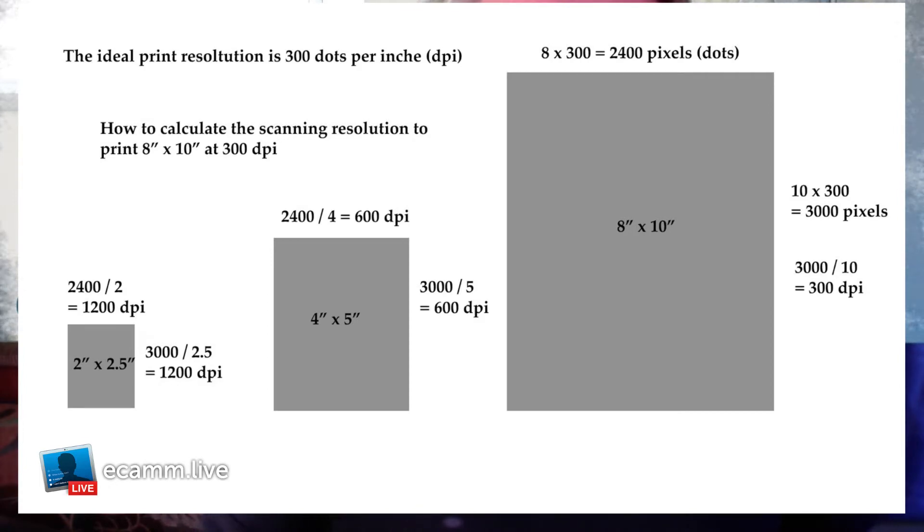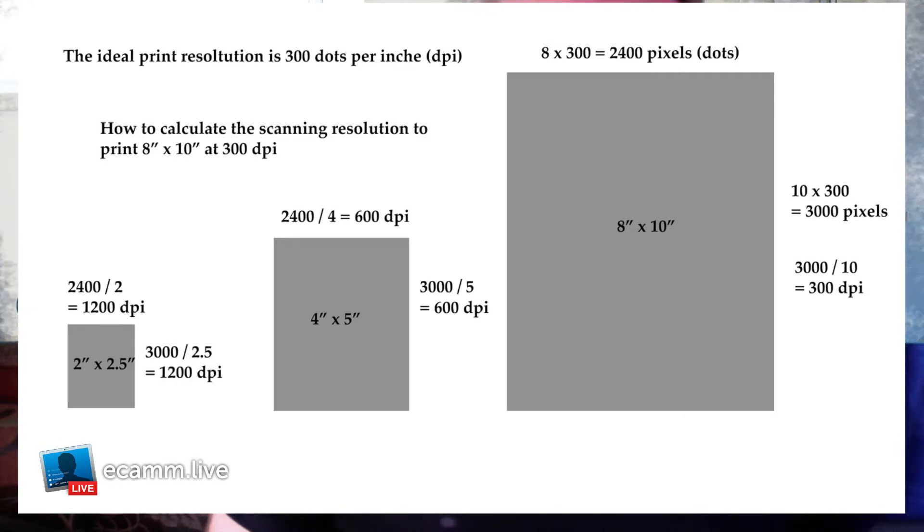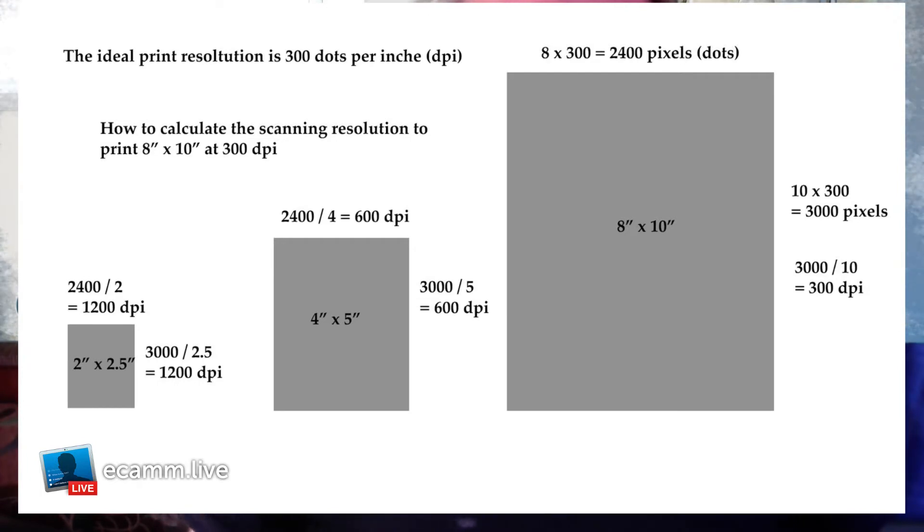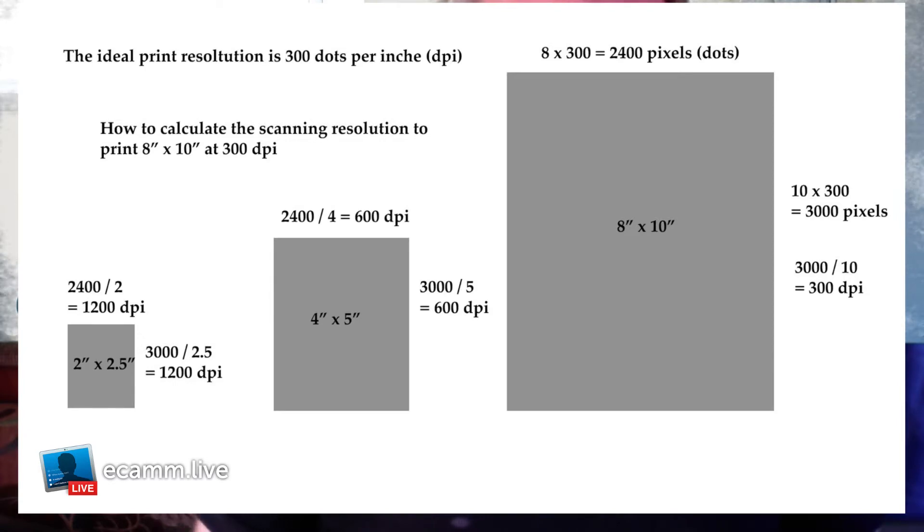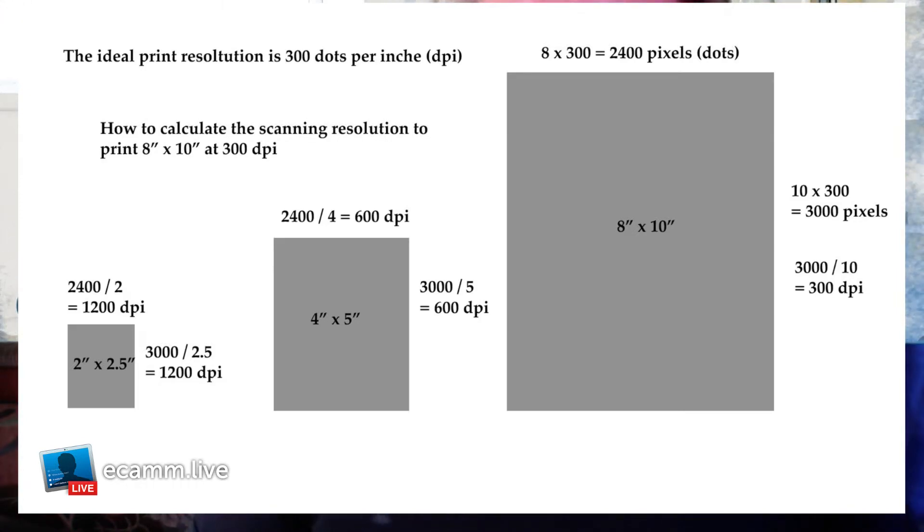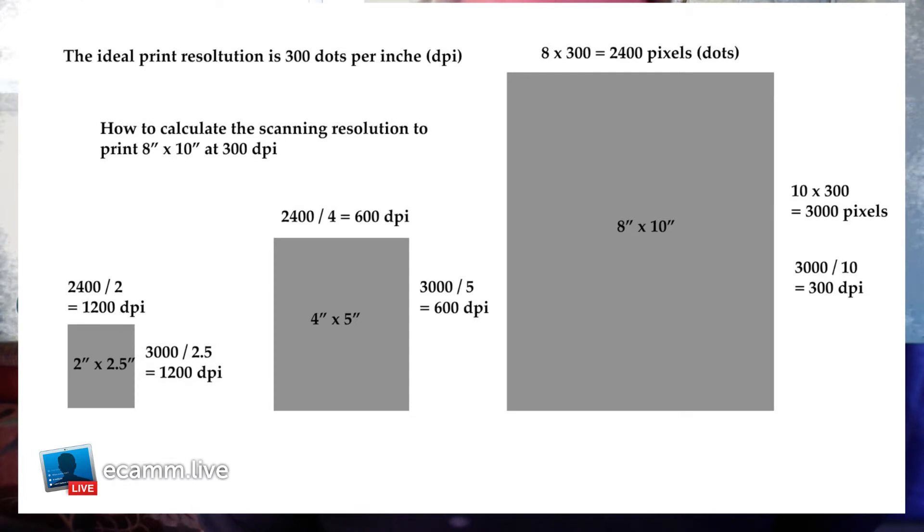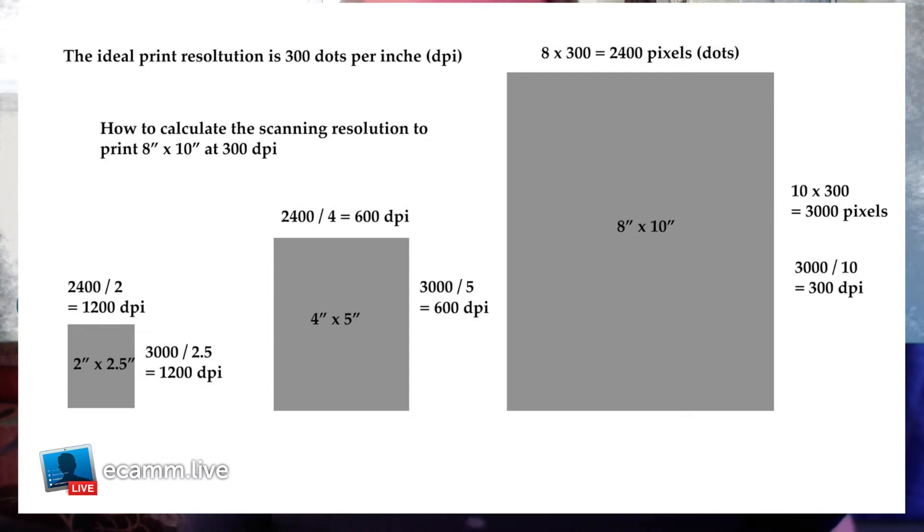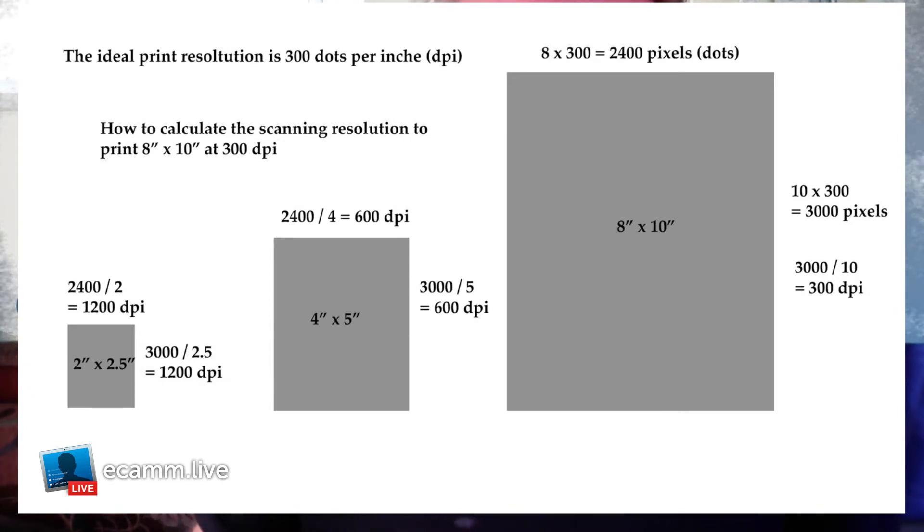The next one here is a 4 by 5 - this is probably a fairly common size. Here, the calculation is 2400 divided by 4 inches, which comes up with 600 dpi. On the long side, 3000 divided by 5, again 600 dpi. So if you had a bunch of photos like that, 600-800 dpi would probably work.